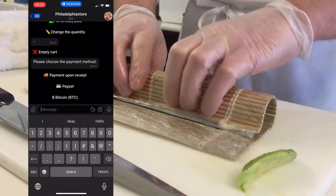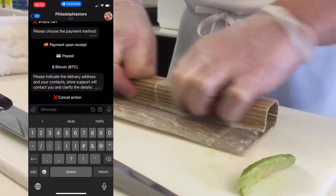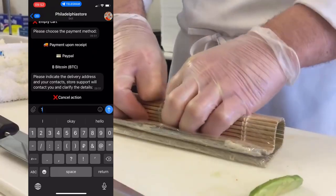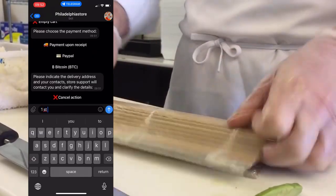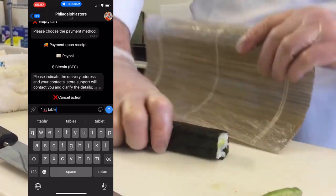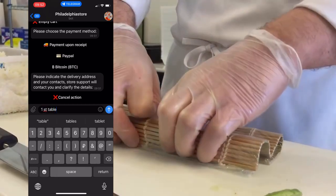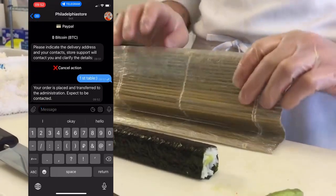The visitor enters the table number if this happens in a restaurant, or specifies a delivery address if it requires delivery. The order is then sent to the administrator.